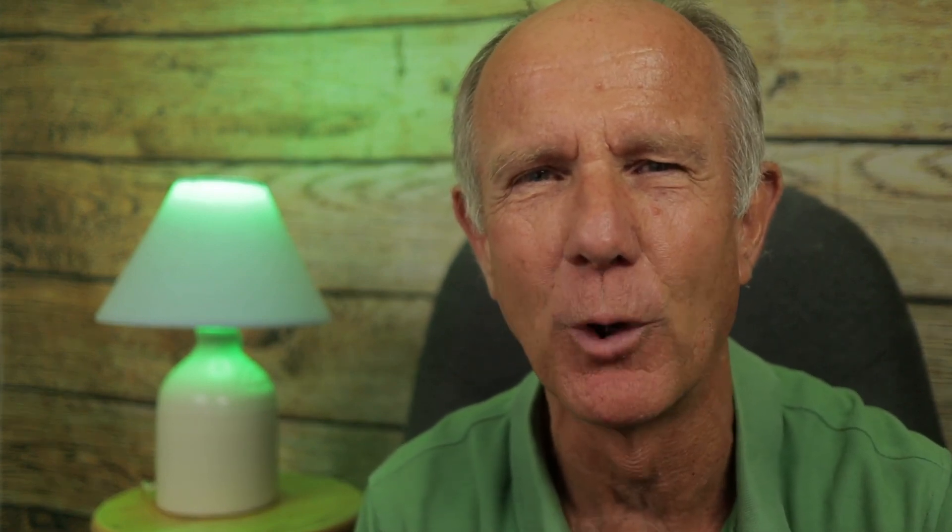You can showcase up to 14 links on your channel homepage. Just make sure that you follow the external links policy on YouTube. Your first link will be prominently displayed near your subscribe button, and your remaining links will show when your viewer clicks to see more links.